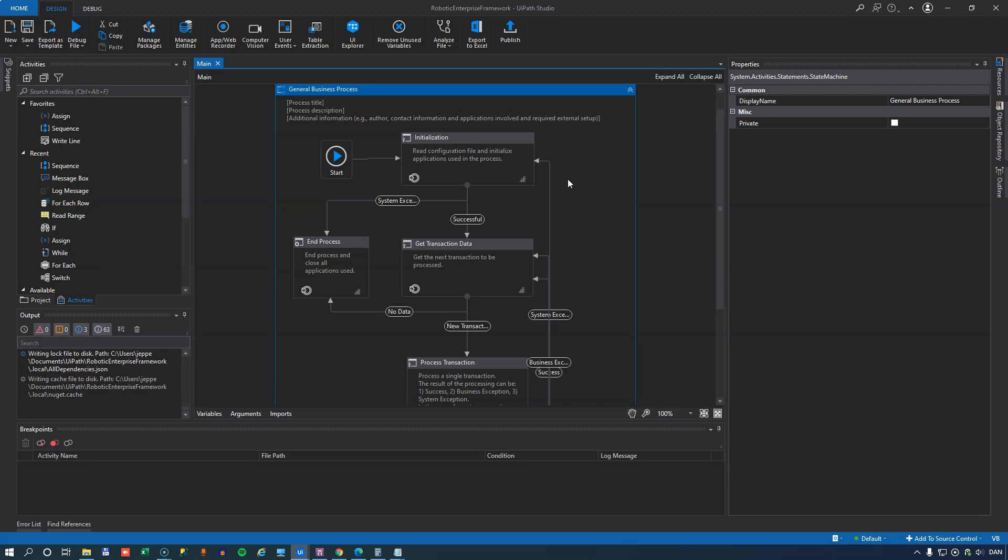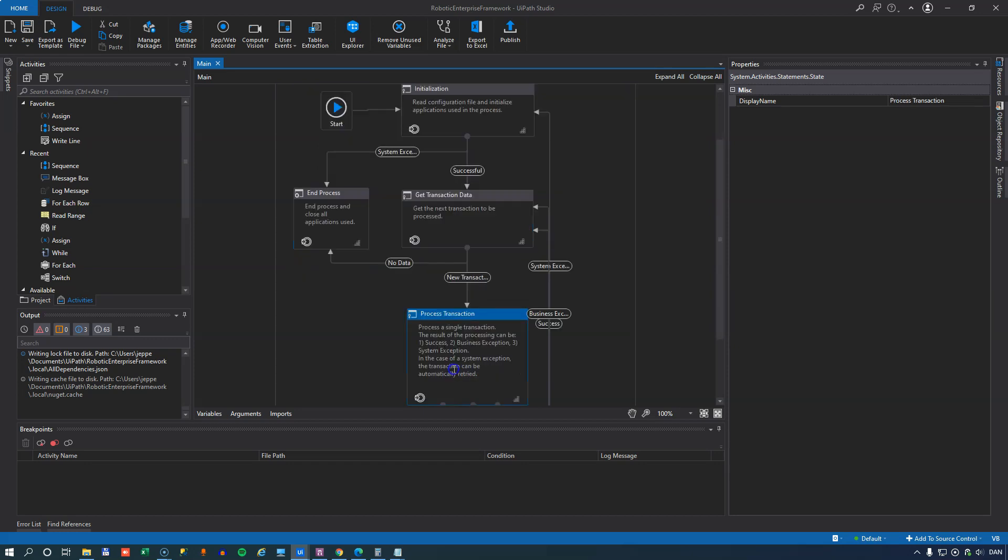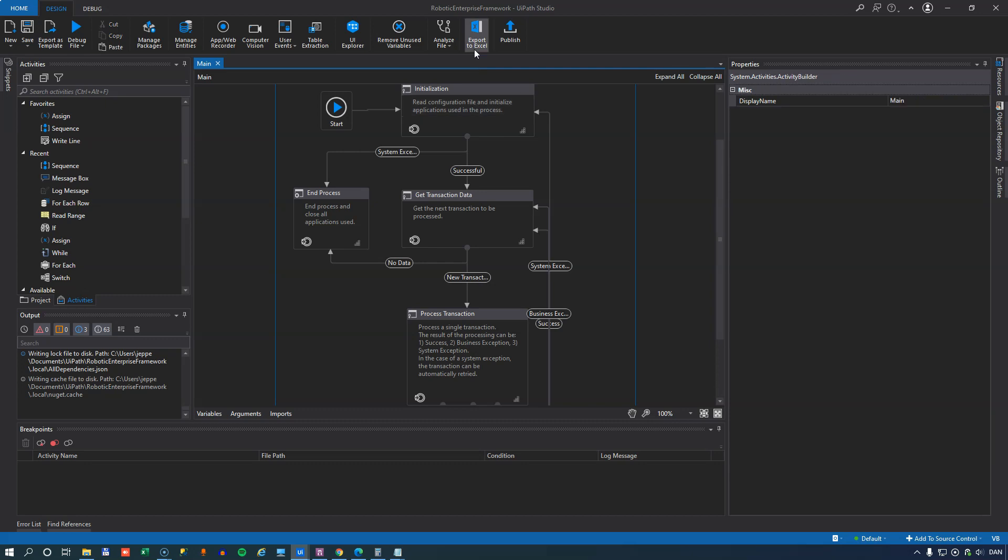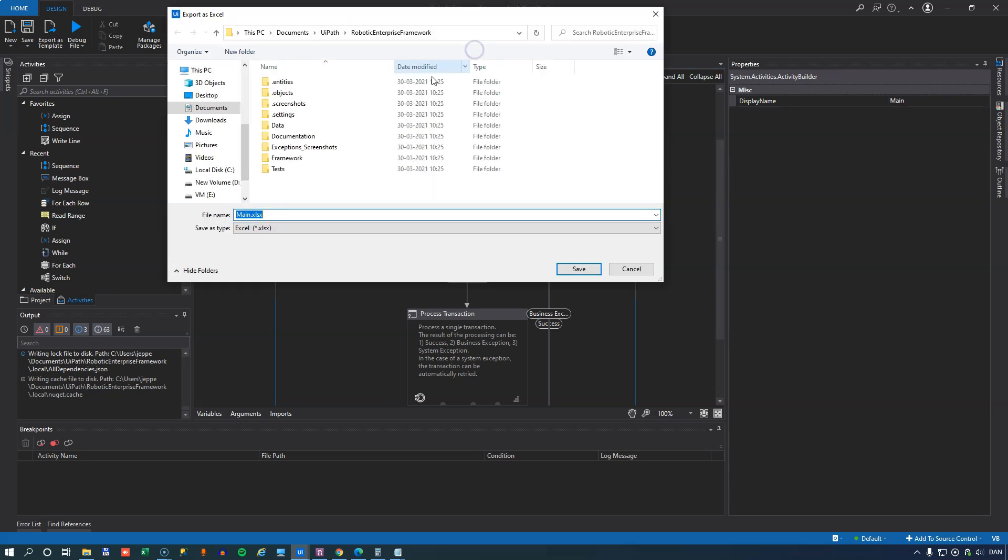And inside of that template and in the main XAML file, if you know the framework, it has some different states. And inside of those different states, things happen. And there are transitions between the states and stuff like that. We're not going to go into that here. There's a link below to a series of videos that I've done about this framework. But what we want to do here is we want to export this file to Excel.